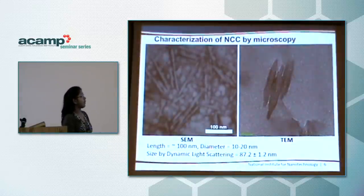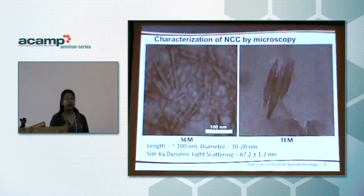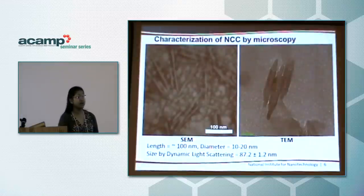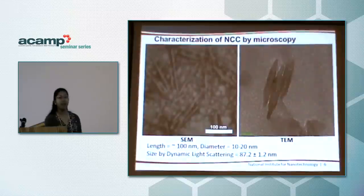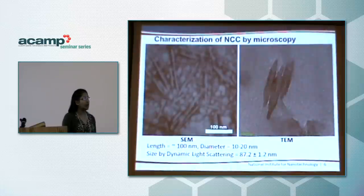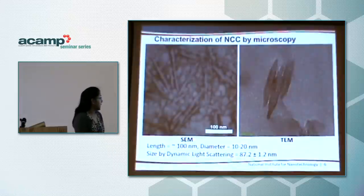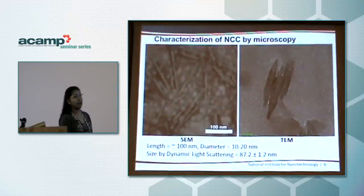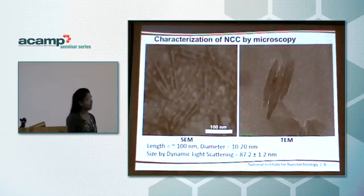We were able to characterize these NCC rod-type materials by microscopy — specifically scanning electron microscopy and transmission electron microscopy. We can see rod-shaped particles of about 100 nanometers in length and about 10 to 20 nanometers in width. These data were also confirmed by dynamic light scattering experiments, which gave about the same size.